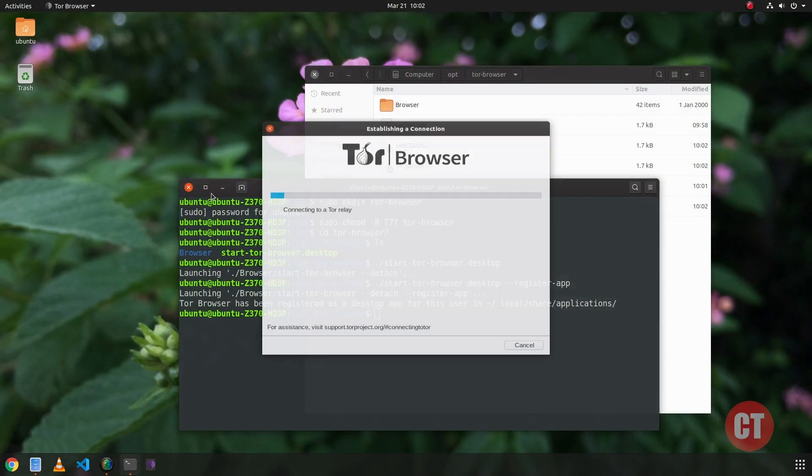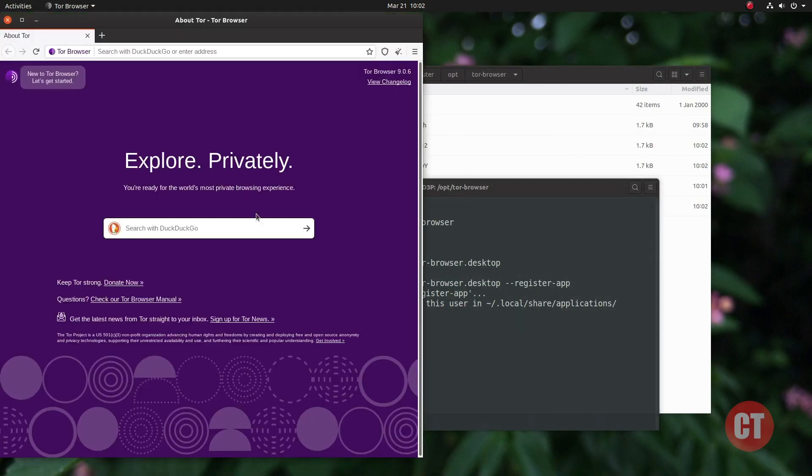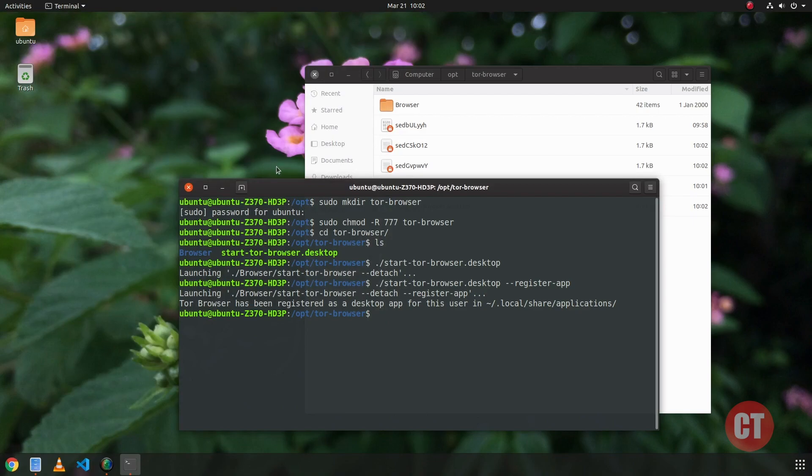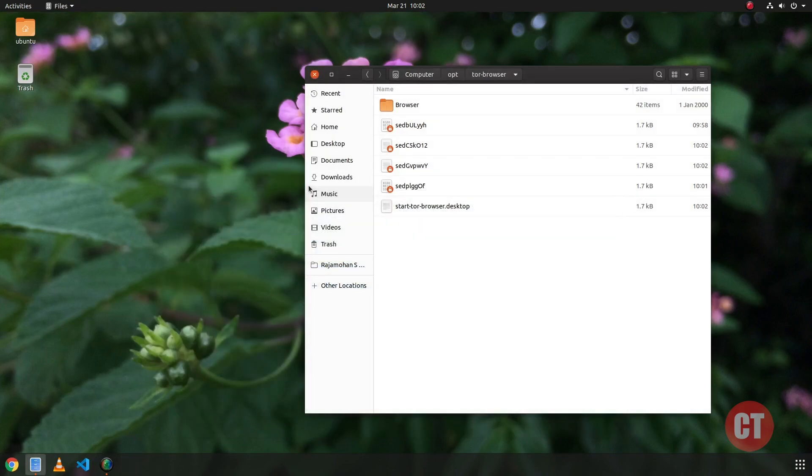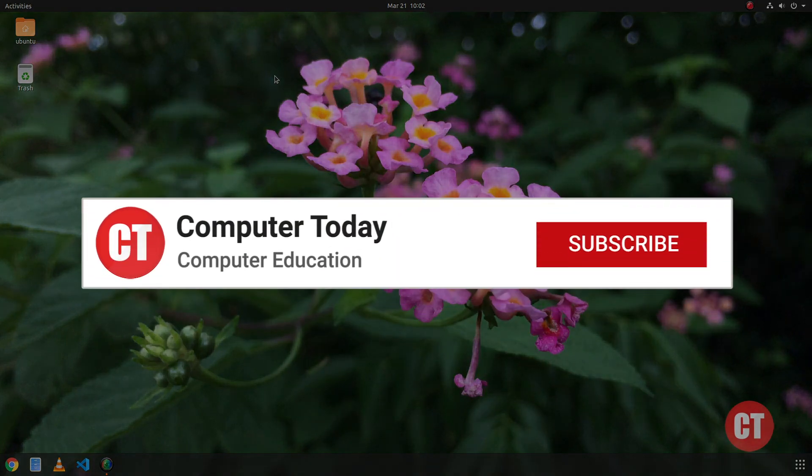So this is the way to install Tor Browser in Ubuntu operating system. This method is not only for Tor Browser but also for any software that needs manual installation.